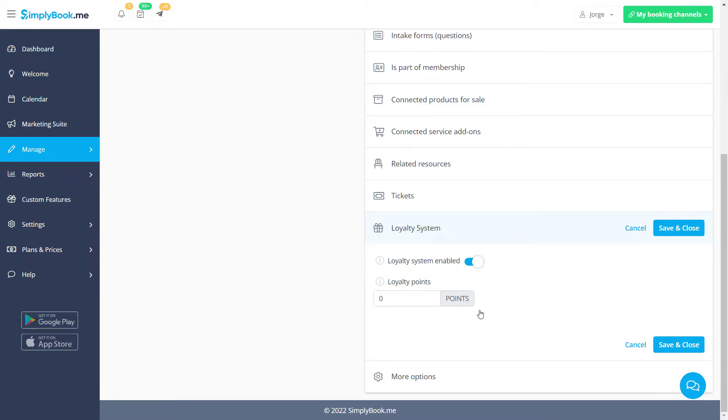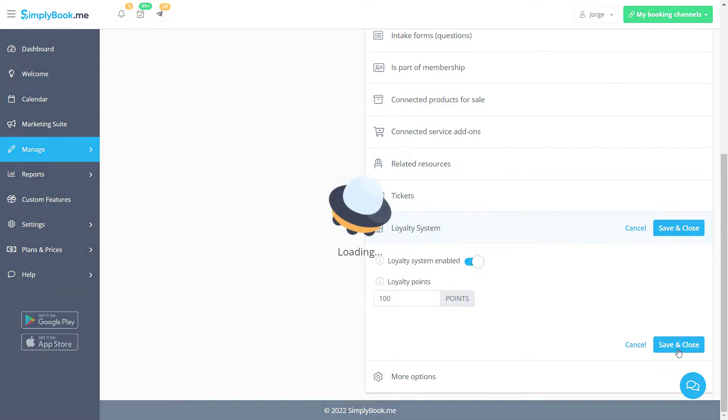Simply toggle the switch, enter the number of points that will be earned per booking, and save changes.